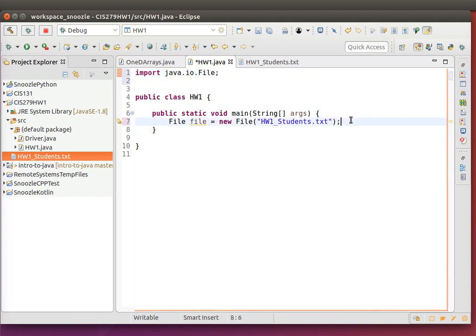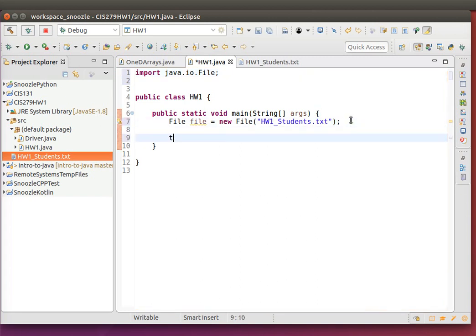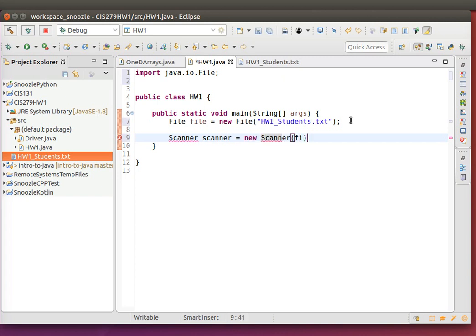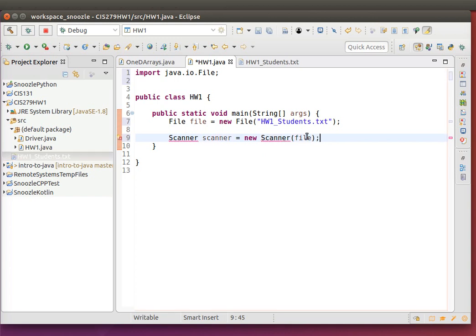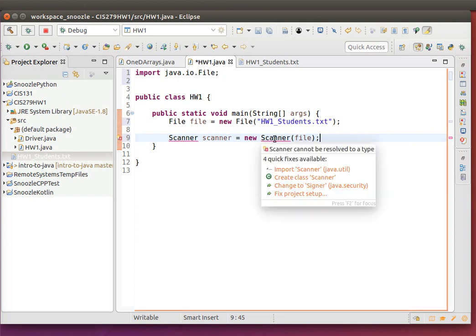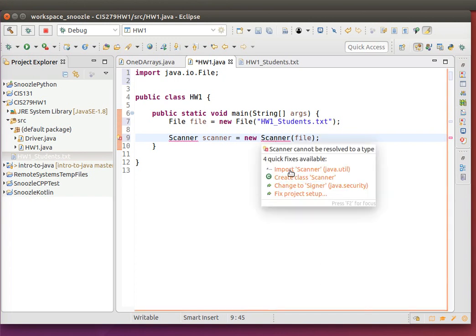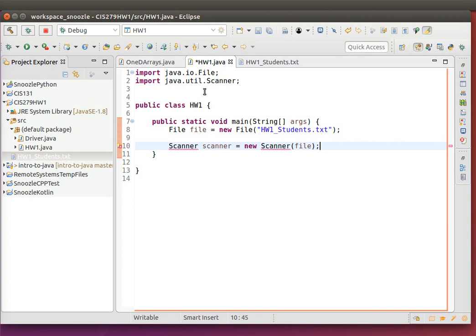The next thing I want to do is make a scanner that's actually going to read in the values. So scanner, I'll call this scanner equals new Scanner, and I'll basically put in the file in here. I brought in the scanner, it's going to have a few errors, so I need the import Scanner which is going to be in java.util.Scanner.